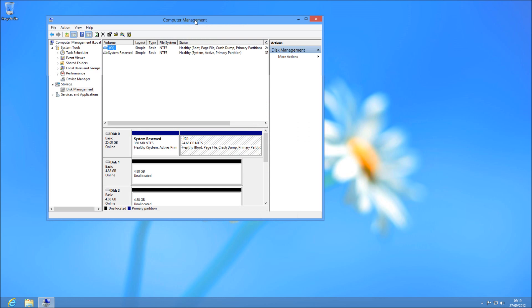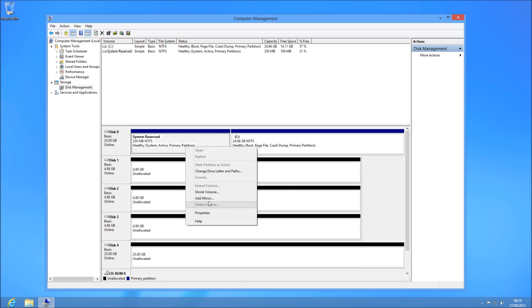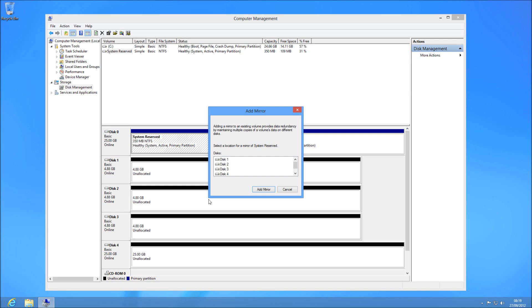Once you're in the Disk Management screen, you can see my main disk is 25 gig and I've got a spare disk which I'm going to mirror onto, which is also 25 gig — Disk 4 here at the bottom. I'll show you how to do the others and do it without using your C drive. But most of the time people want a mirror drive for their main system disk.